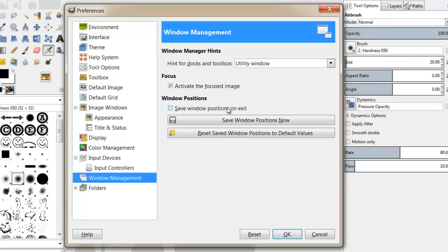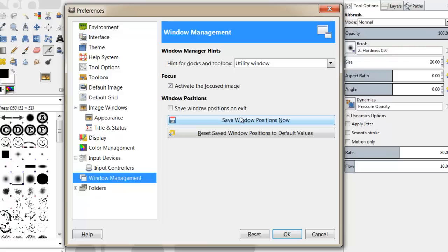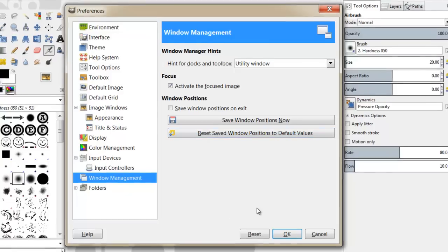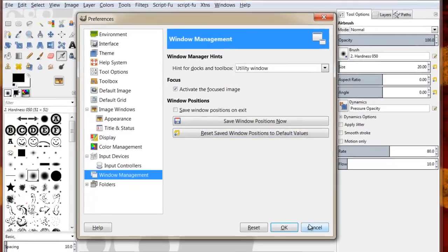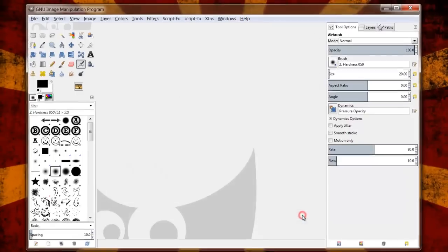you're not going to save over what your default or how you normally like your tabs to be set up. So you just click on Save Window Positions Now and it'll save your window positions. Otherwise you can always click Reset Saved Window Positions to Default Values and it'll take you back to like you were starting off on day one.